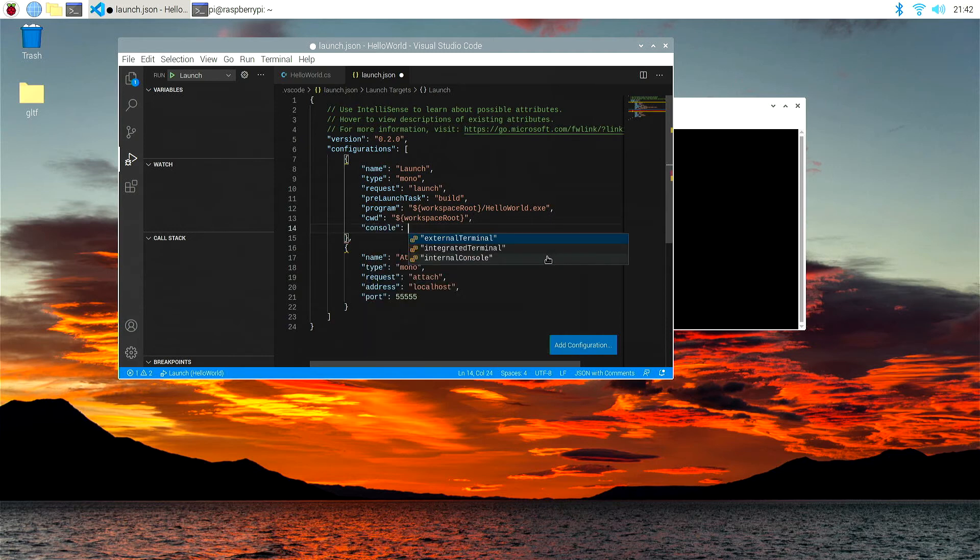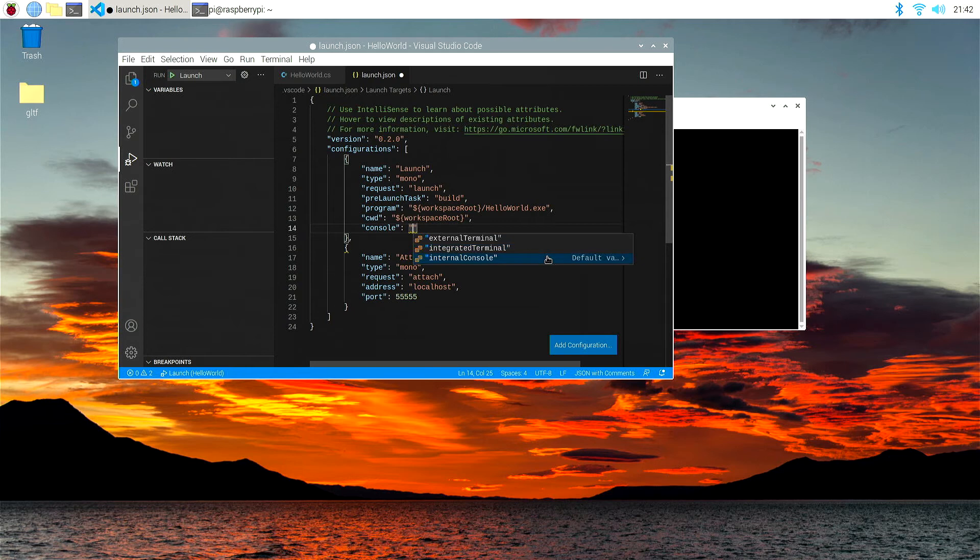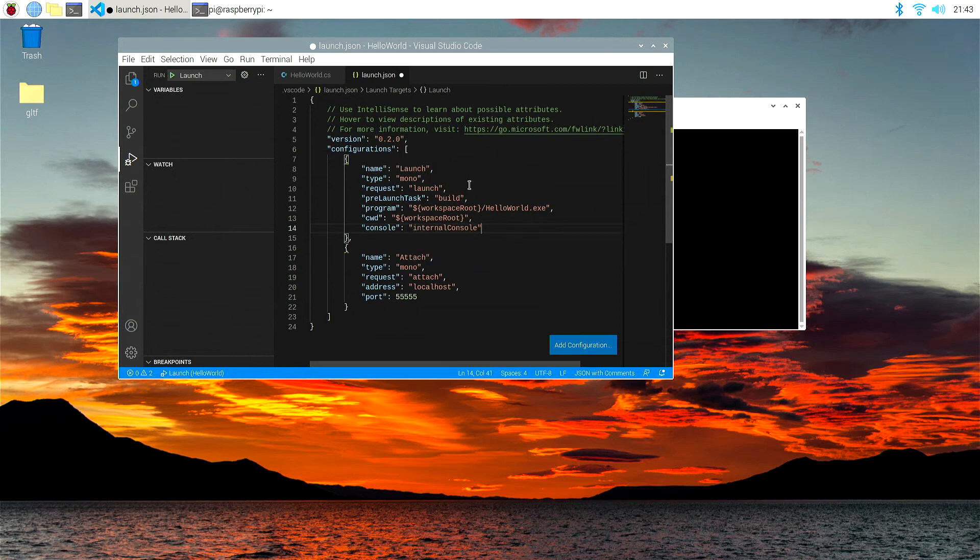Again, we can hit tab on the console, and we're going to put internal console. You'll find that all the options are here, and they are suggested options. So we're going to select internal console, and that's our completed launch.json.